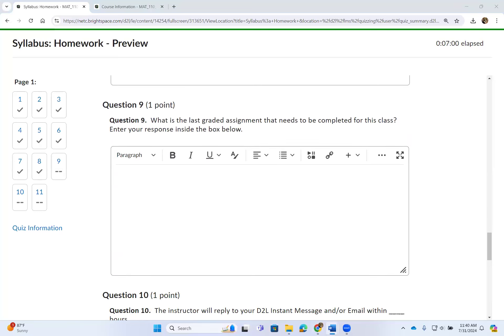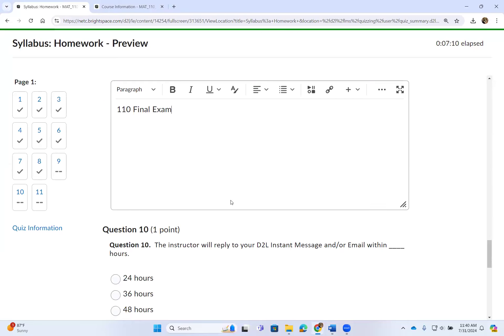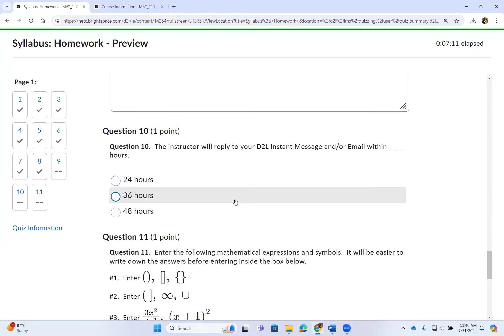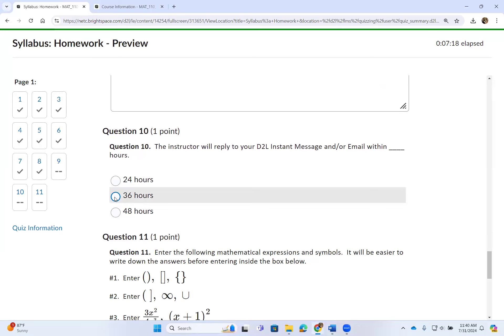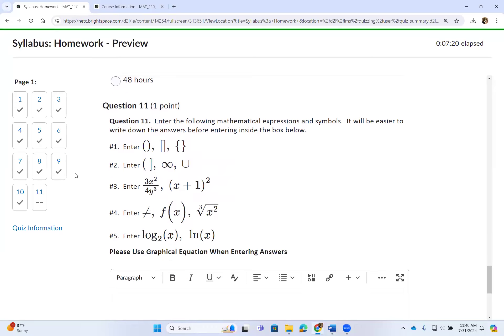The last graded assignment is the final exam. The instructor will reply to your D2L instant message within 36 hours. Now for the last question, I will show you how to enter some of the mathematical symbols you will actually use.